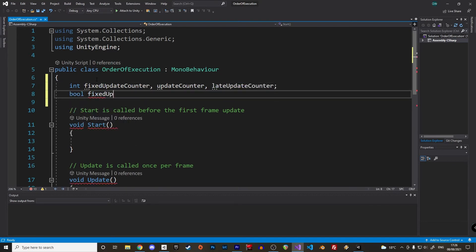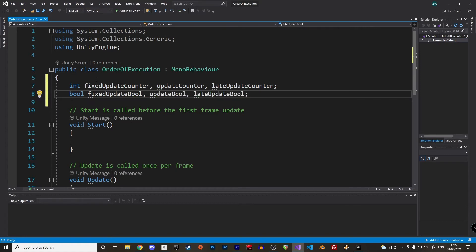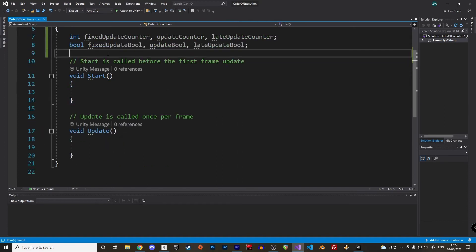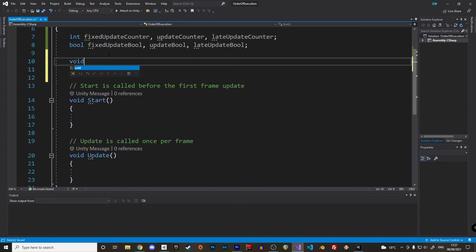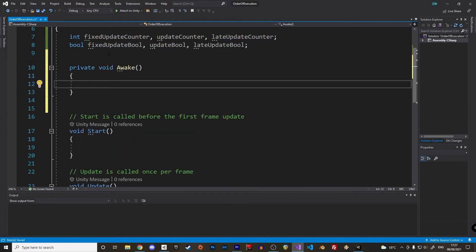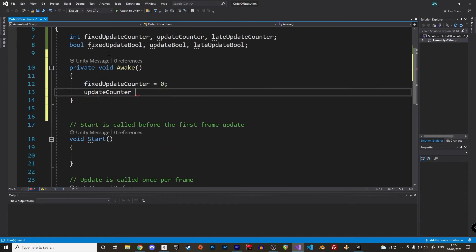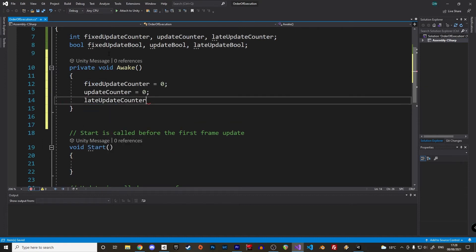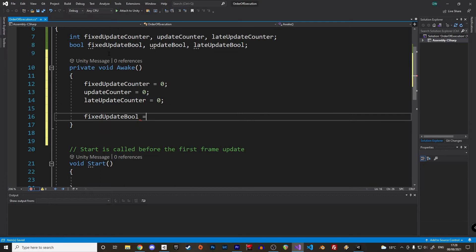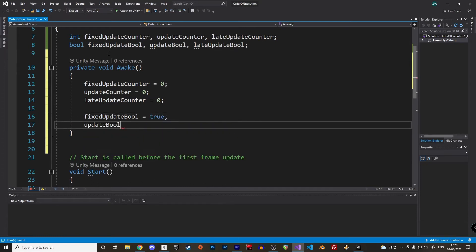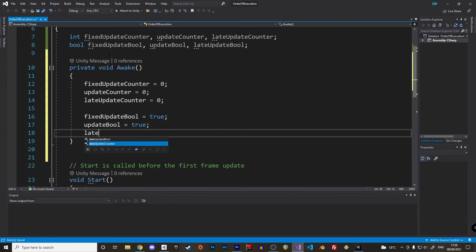And let's add three boolean fields to make sure we print stuff in the various updates only once in the console, else it's gonna be a bit messy. By default we have only the start and update functions but we've seen in the theory that there are many other events inherited from the mono behavior class, like the awake event. So we can implement the awake function and initialize our counters to 0 and variables to true. And let's print something in the console from here as well.